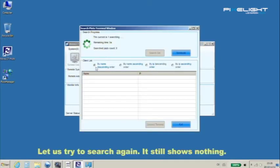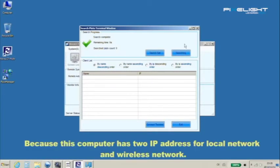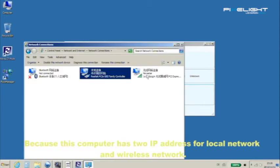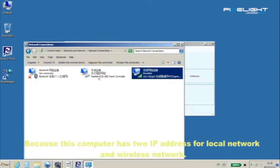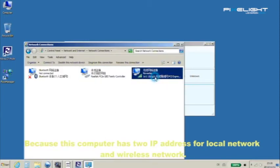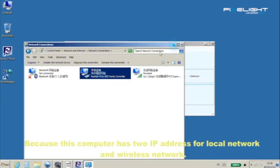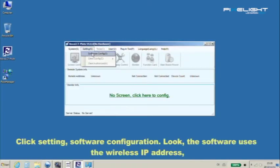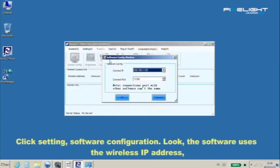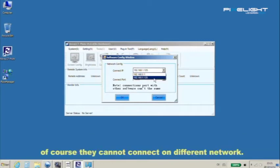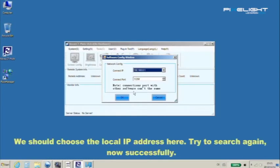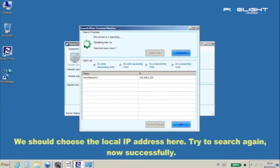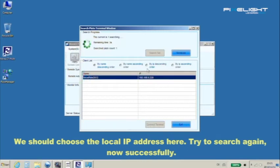Let's try to search again. It still shows nothing. They cannot connect on a different network. We should choose the local IP address here. Try to search again.